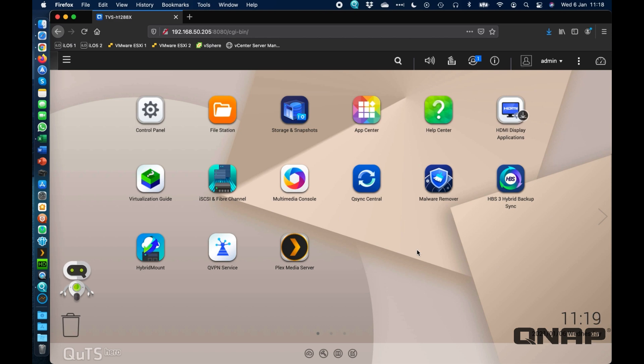That was set up using our QTS based operating system, so this time I want to show you basically the one difference that you will come across when using Plex Media Server on our QTS Hero operating system.